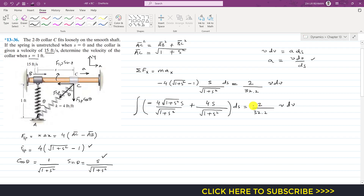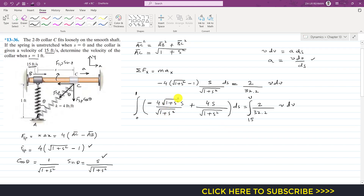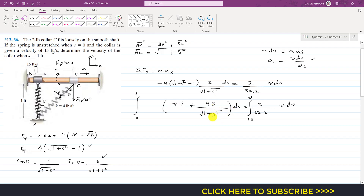We integrate both sides. Initially s = 0 and at point C, s = 1 foot. The velocity starts at 15 feet per second and we integrate up to v, the unknown velocity. After simplification, one term reduces to −4s ds and the other is 4s / √(1 + s²) ds, integrated from 0 to 1.